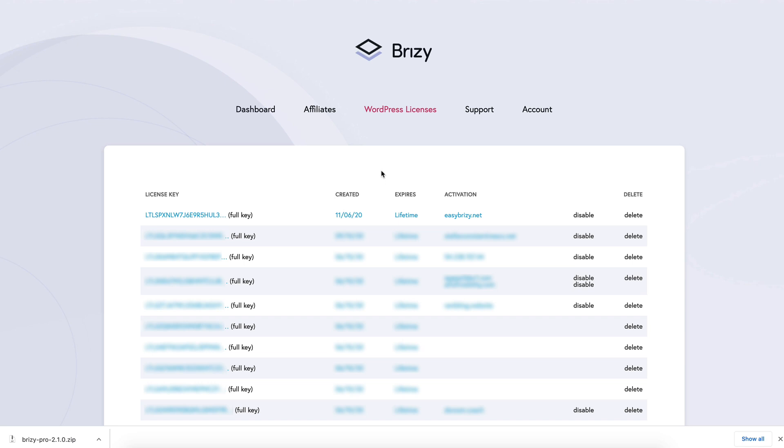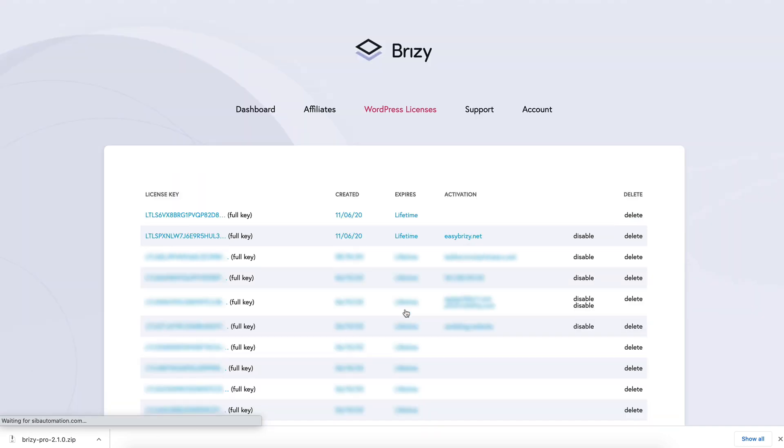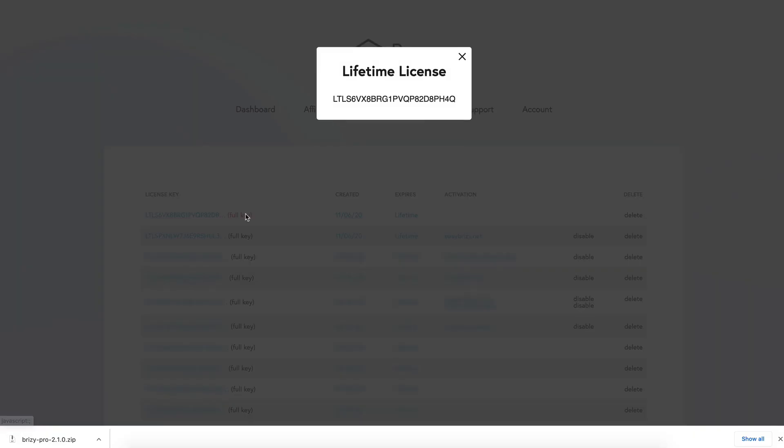If you have Breezy Pro Studio or our lifetime plan, you'll get access to a licensing system and you'll be able to generate multiple licenses. I'll generate a new license now. It will appear here on top. You'll need to click the full key. Copy this key.